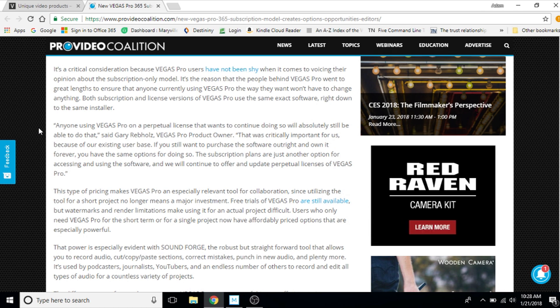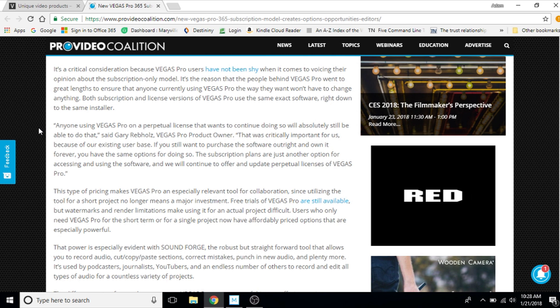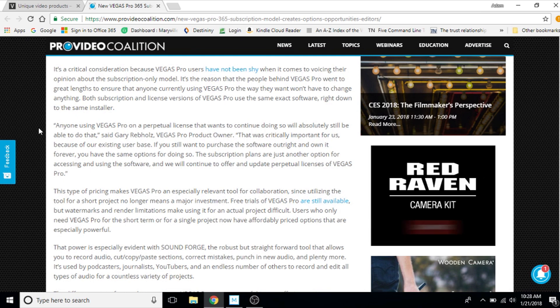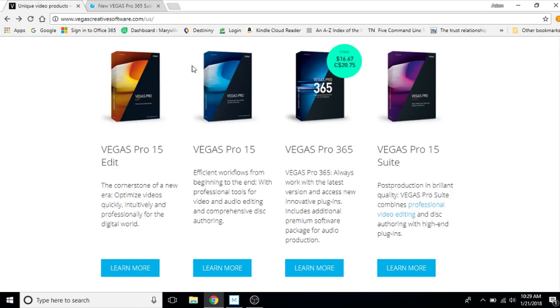Sorry, we will continue to offer and update perpetual license versions of Vegas Pro. So if you buy the perpetual license version, you will get the updates that comes out for that version. If you get the 365 version, you will get the updates and you will auto roll over to whatever new version they come out with. There are reasons for both pricing models. So what do I think about all of this?